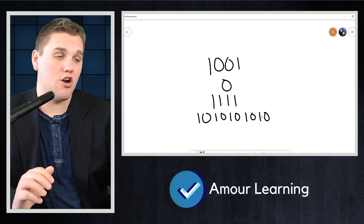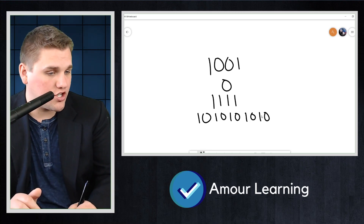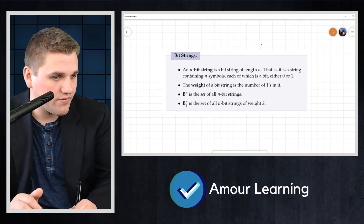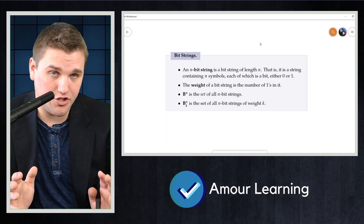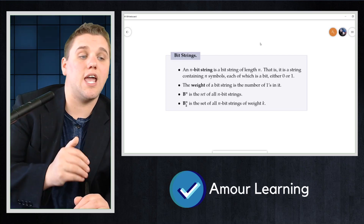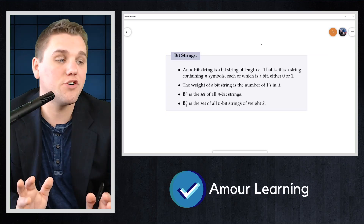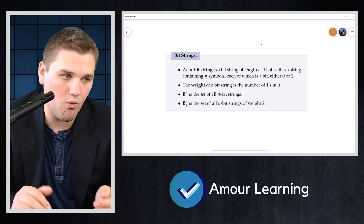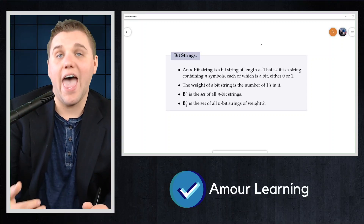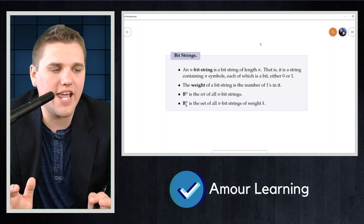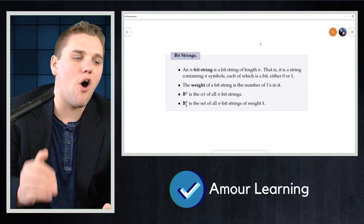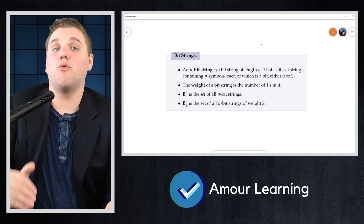Let's review some notation. An n-bit string is a bit string of length n — that is, a string containing n symbols, each of which is a bit, either zero or one. The weight of a bit string is the number of ones in it. B(n) is the set of all n-bit strings. B(n,k) is the set of all n-bit strings of weight k.